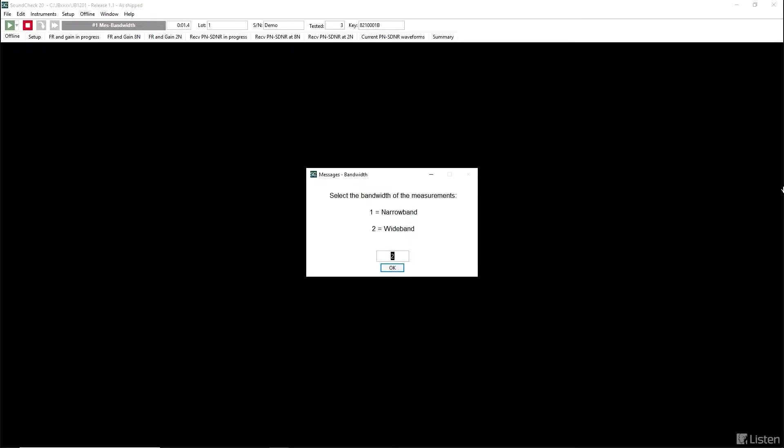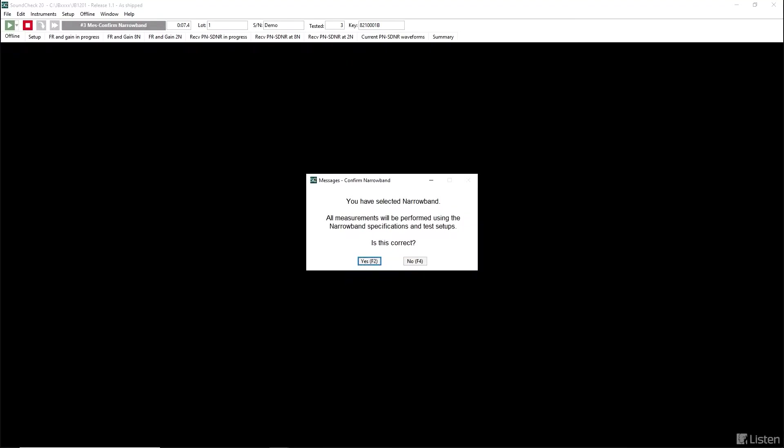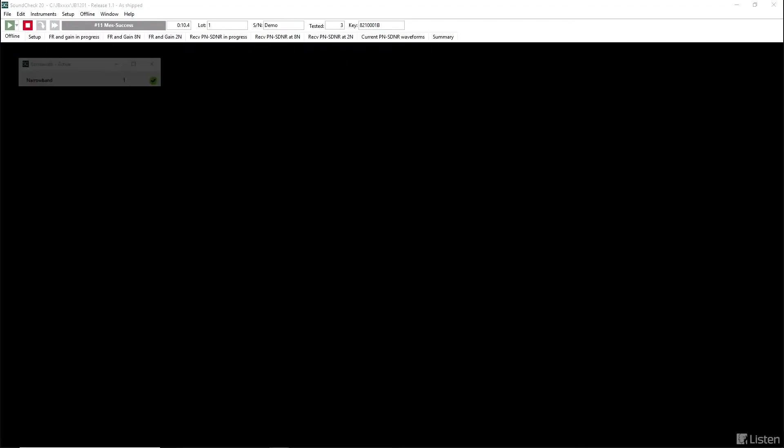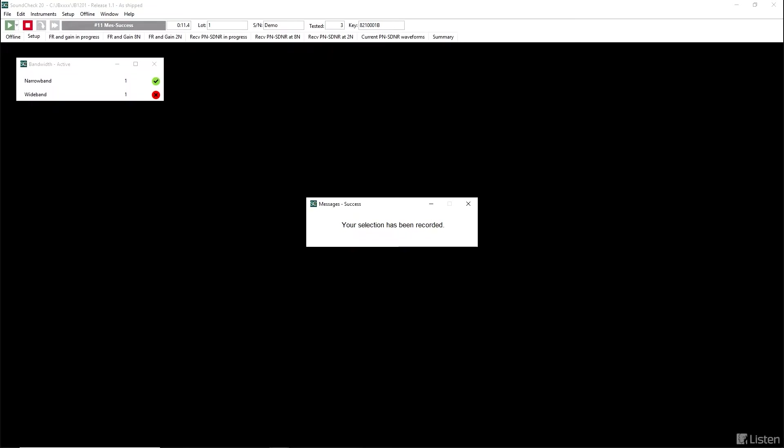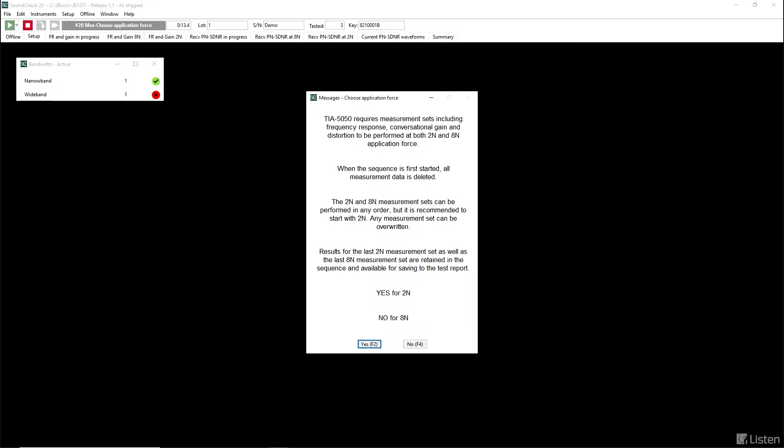The first thing we need to do is to say what the bandwidth of our phone is. This is a narrowband phone, so that's what we pick. The next prompt tells you how to navigate the sequence. The standard requires measurements that include frequency response, conversational gain, and distortion to be performed both at 2 newtons and 8 newtons pressure on the handset.